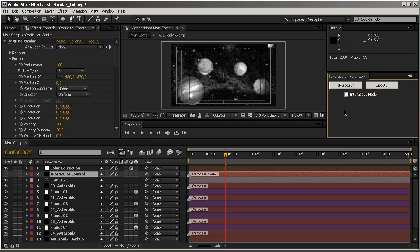And we are done. That's it for this quick tour of Sparticular. I hope you will enjoy the script. Feel free to send me an email if you have any problems or if you want some features for version 2.0. I hope you like it — see you later, bye!